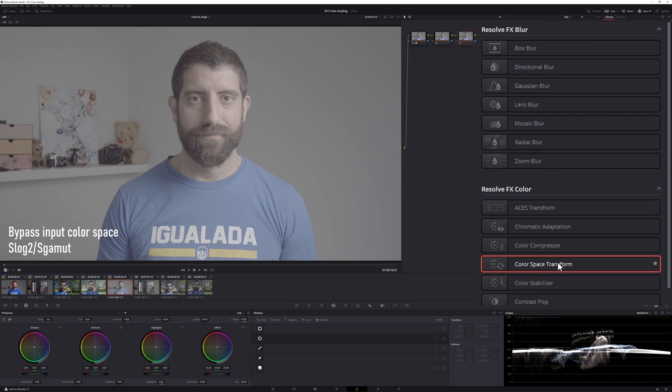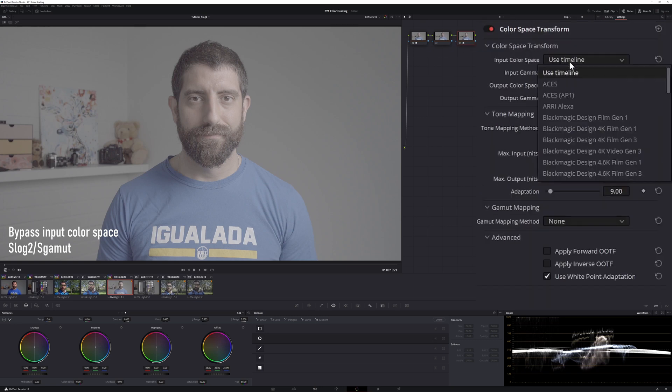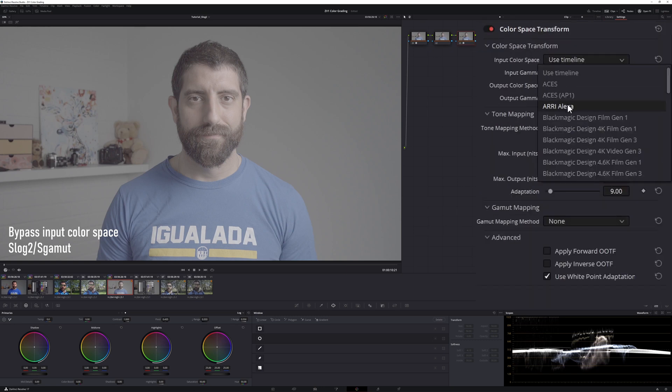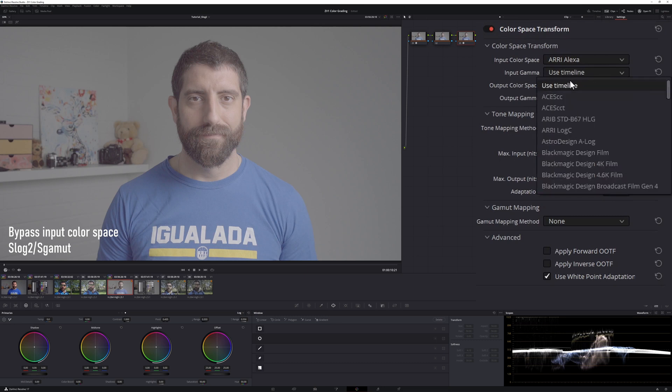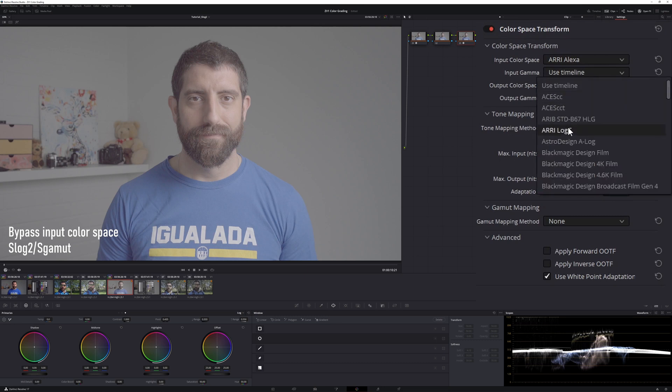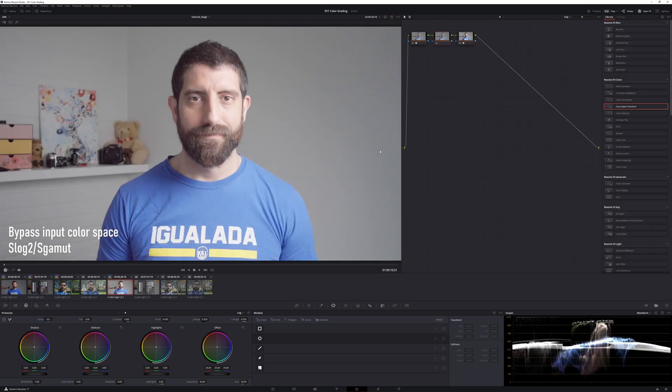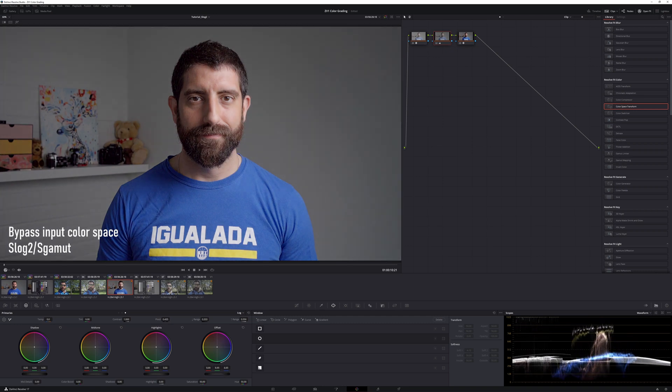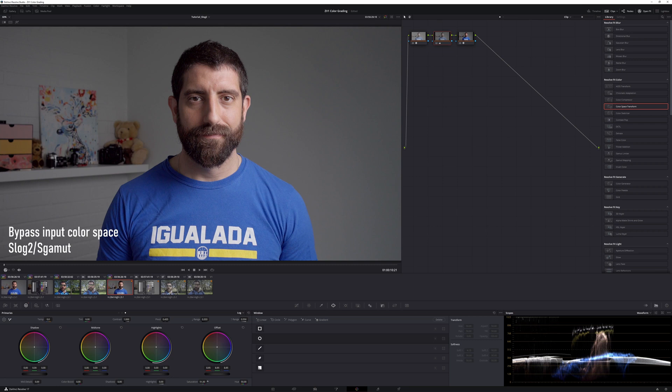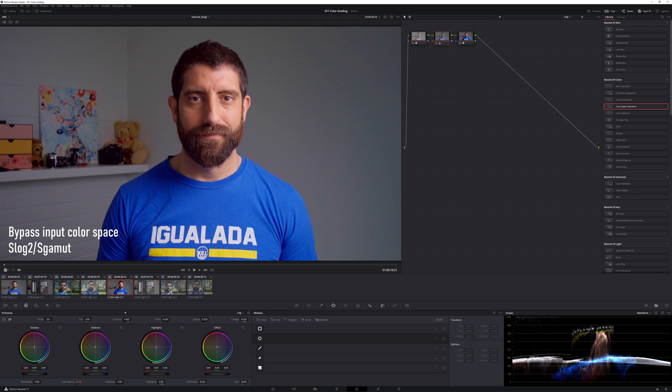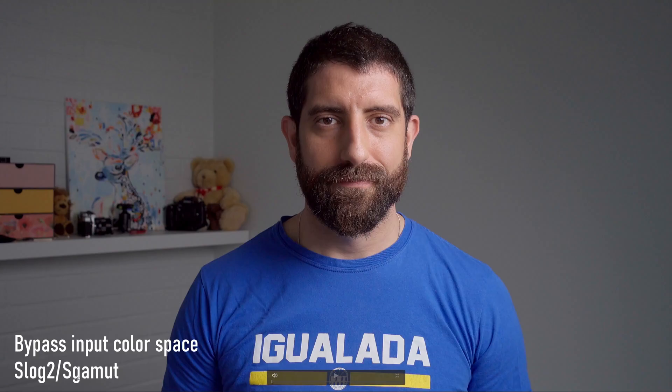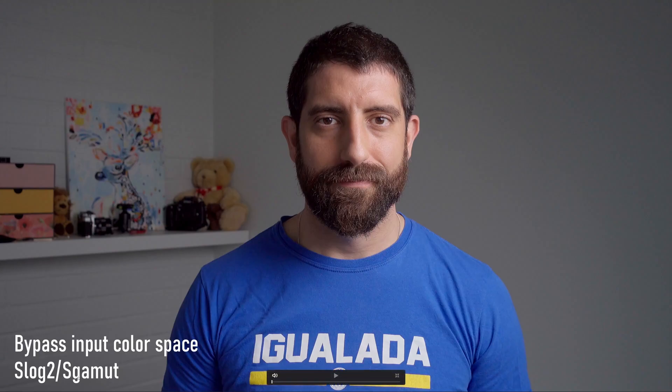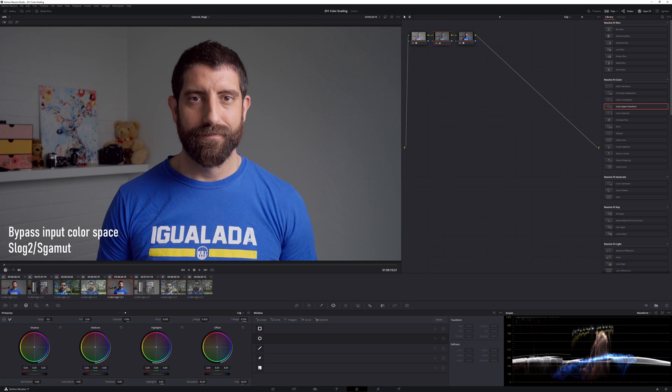The next steps are actually the same as before. So this is going from Aria-Alexa and Aria-Log-C to the timeline itself, and here's where we do our adjustments. And there we go, there we go. If you are bypassing the input color space or you still use DaVinci version 16, which I'm not sure if it has the same DaVinci YRGB color managed, it's basically just setting this first node going from Sony S-Gamut and S-Log2 to Aria-Alexa and Aria-Log-C.